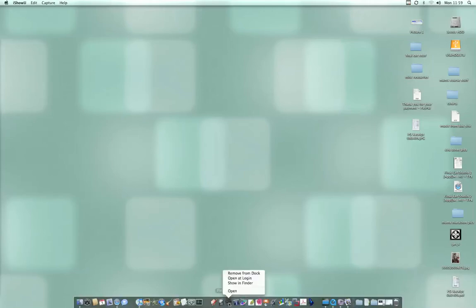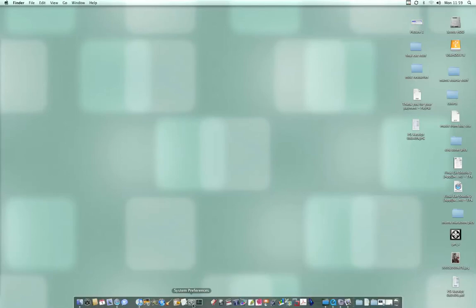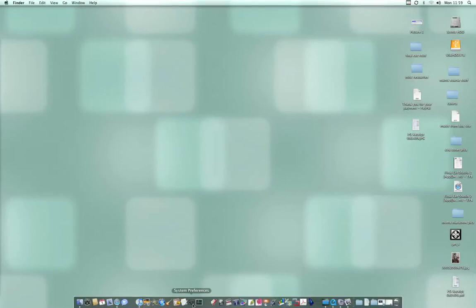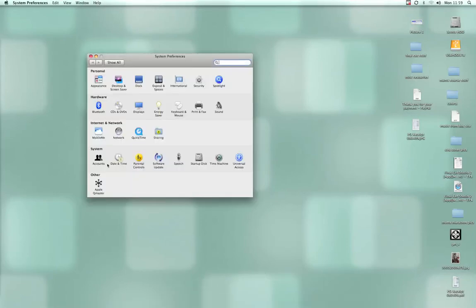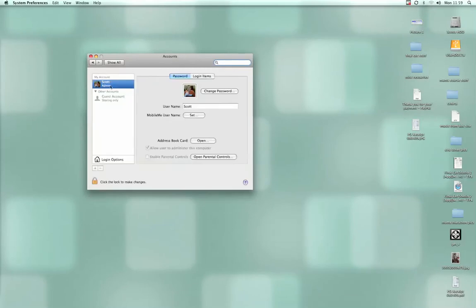Instead of right-clicking and going to 'open at login', what you can do is open up System Preferences and go into Accounts. You'll see all the accounts - if you've got a family with kids, you probably got accounts for everybody. Under mine here, you'll see Login Items.